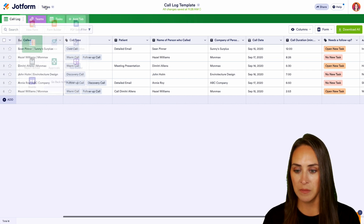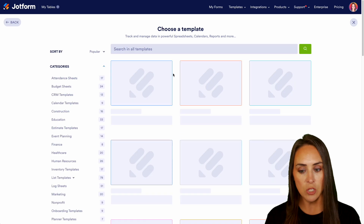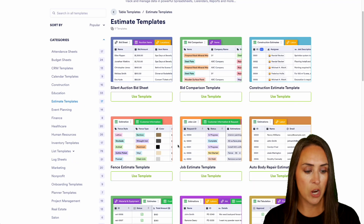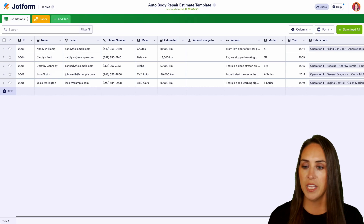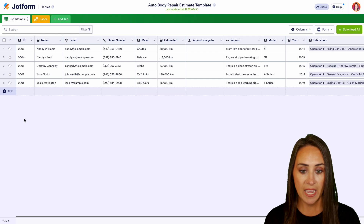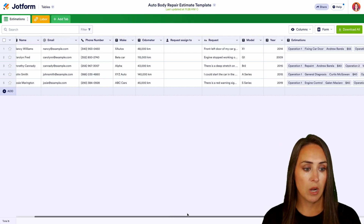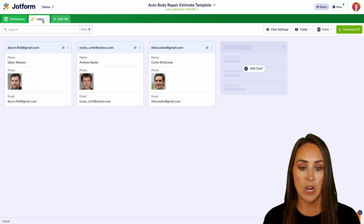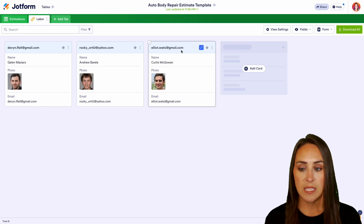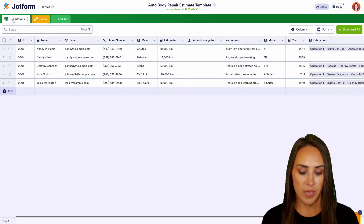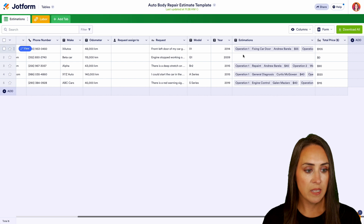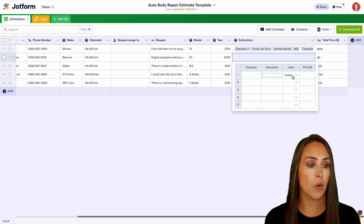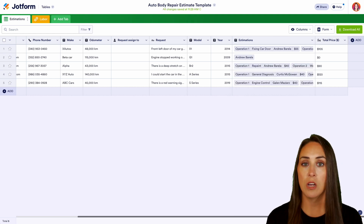Let's head back and create a table from template. This time let's look at our estimate templates. We have silent auction bid, construction estimate, and auto body repair — let's take a look at that one. We have the main sheet of overall estimations with ID, name, and the make and model of the car. Looking at the labor tab, we can see the staff doing repairs. We can add the operation description, who the laborer is, and the price. A very easy way to keep track of all your estimates.